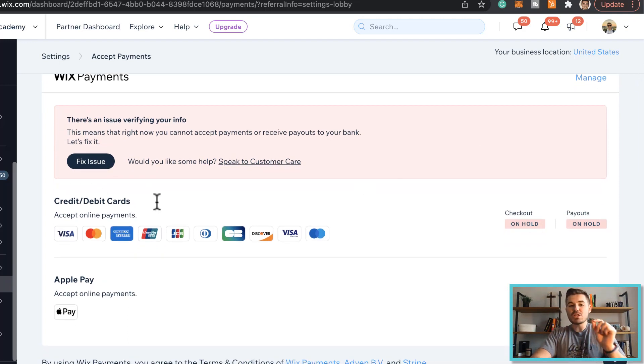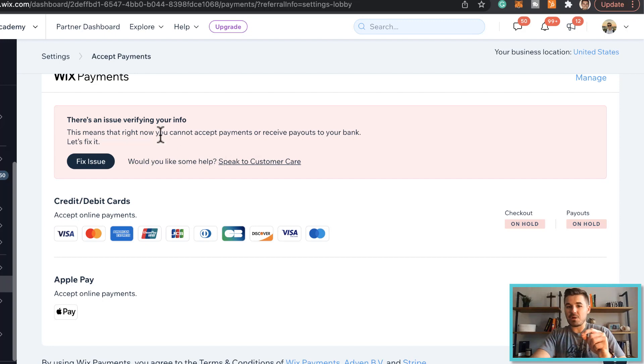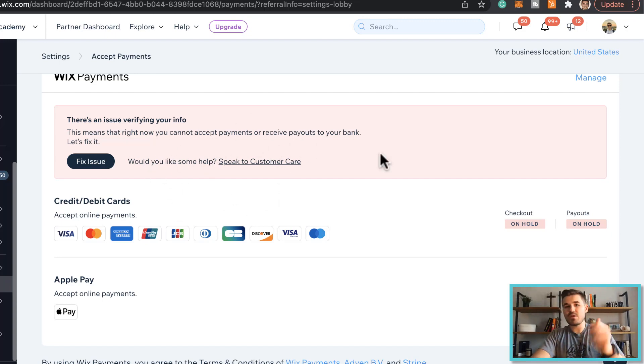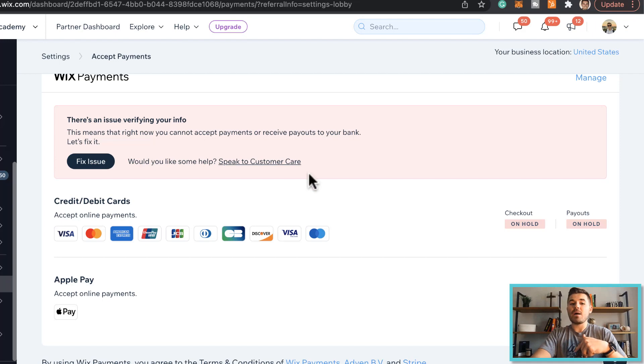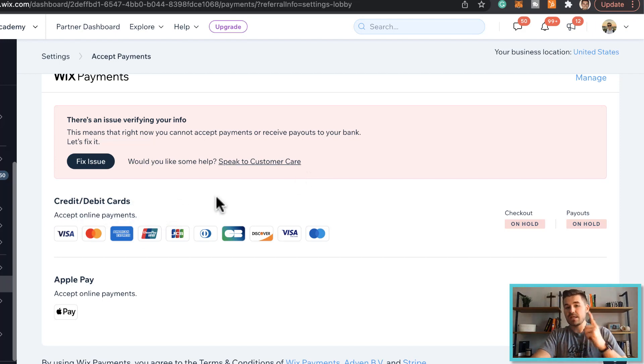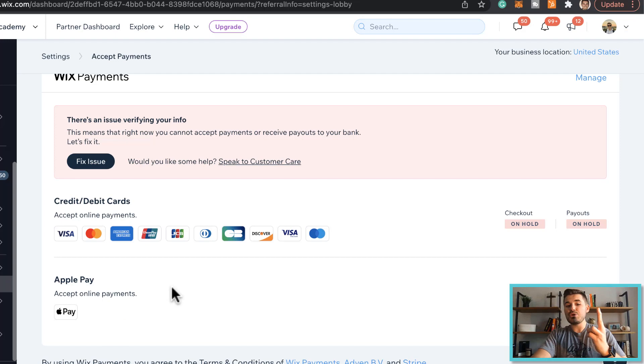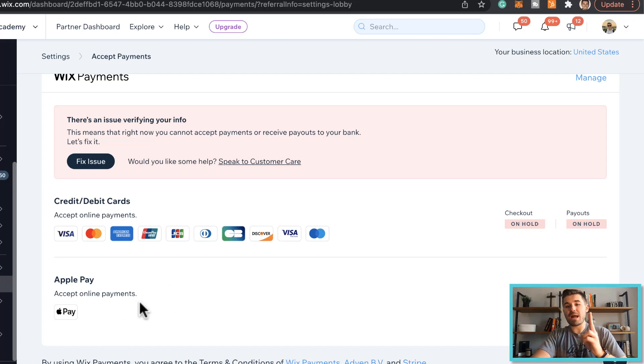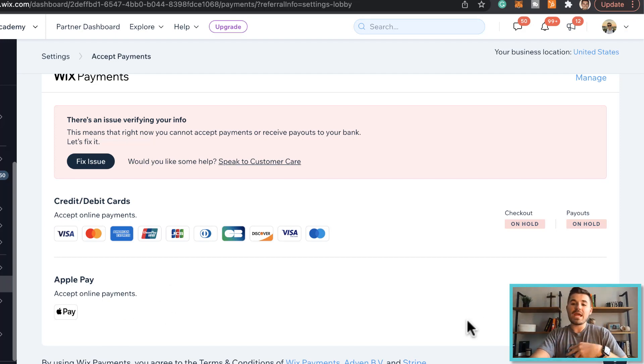Now once you've got Wix payments set up and you're approved and they've approved your business, they verified all of the information - one, you have access to immediately start taking credit and debit cards, but two, you can actually accept Apple Pay from that point forward too. And what you would do is you would press accept, and then what would happen is you would see up here it says there's a technical issue because I don't currently have Wix payments installed.